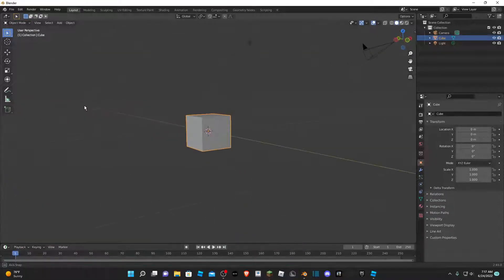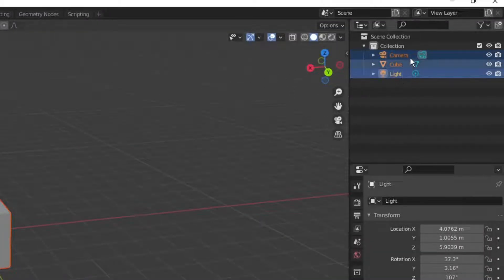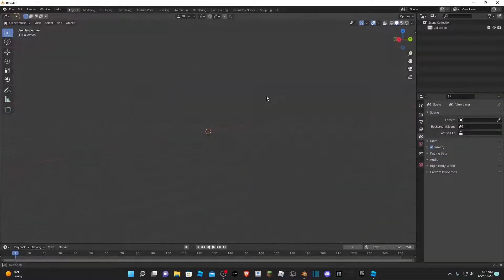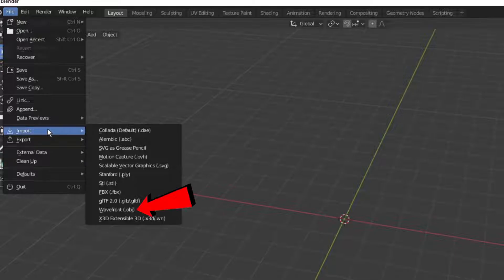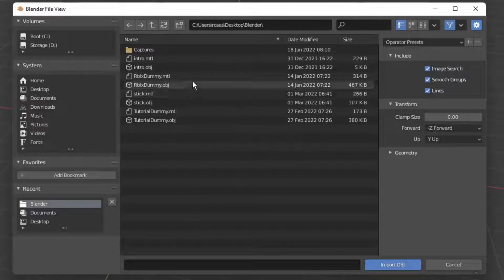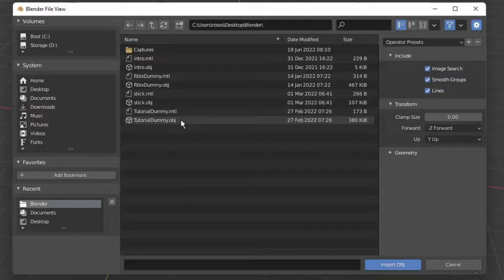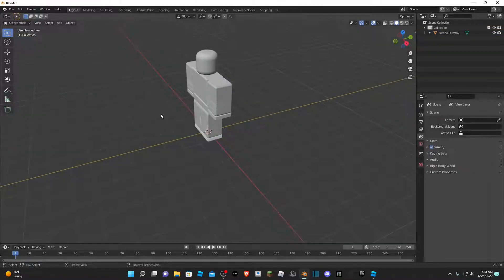Open Blender. Select everything in the collection, right-click, and click Delete so we have an empty Blender world. In the File tab at the top, hover over Import and click on OBJ file — Wavefront OBJ. Find your file; there will be a tutorial dummy OBJ and an MTL file for the texture. The texture doesn't matter, so click on tutorial dummy.obj and click Import OBJ. Now we have our tutorial dummy.